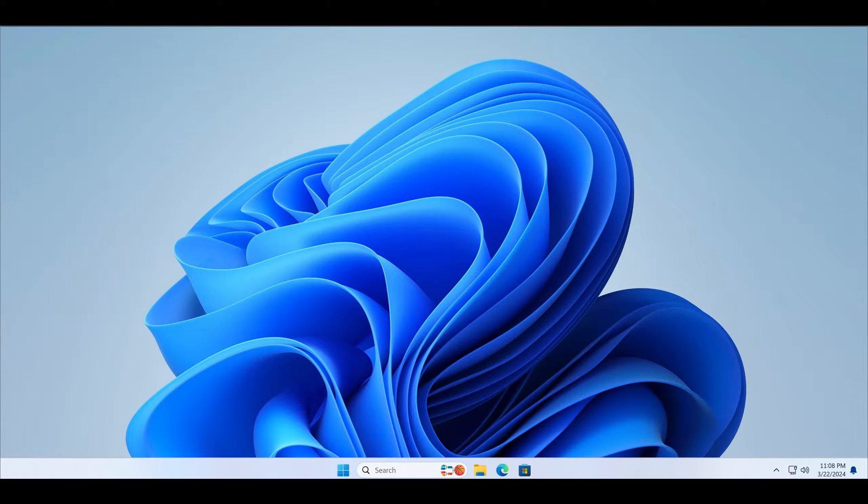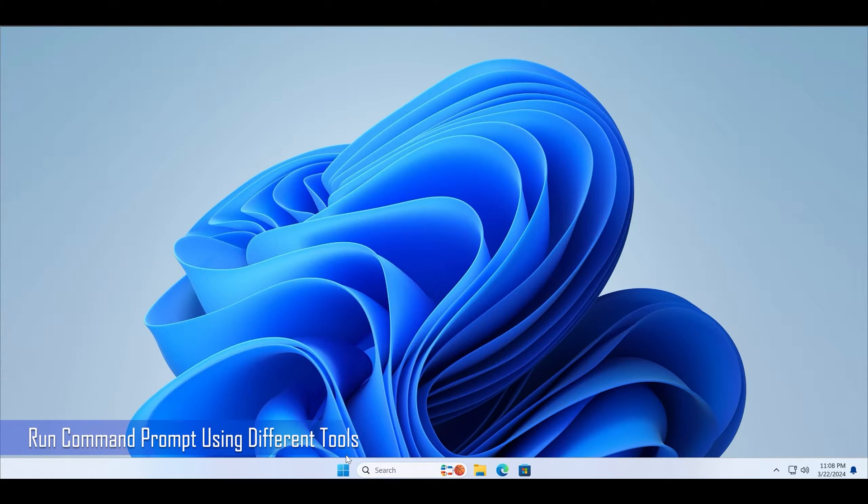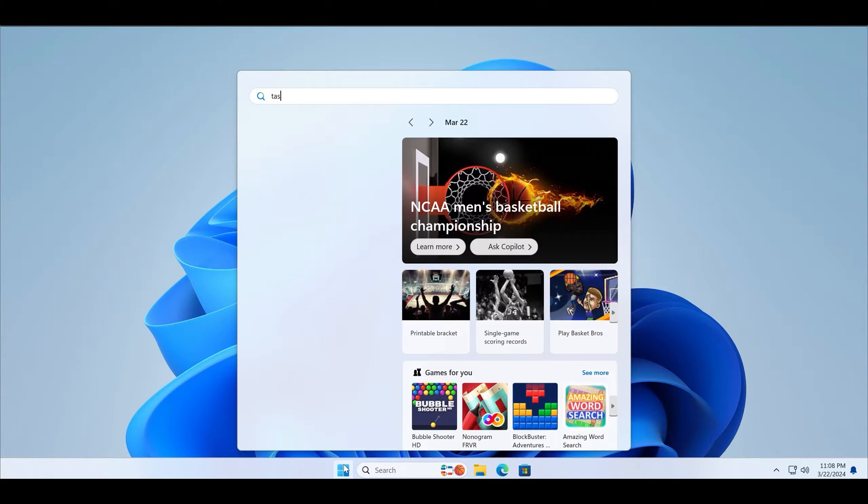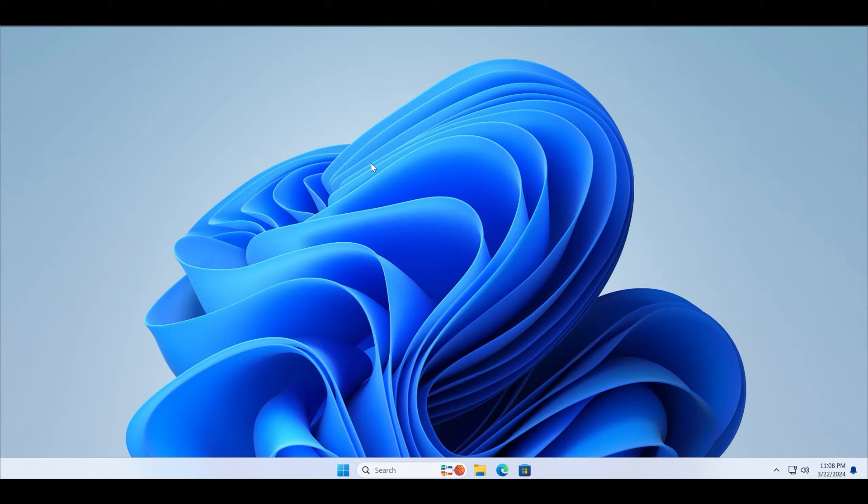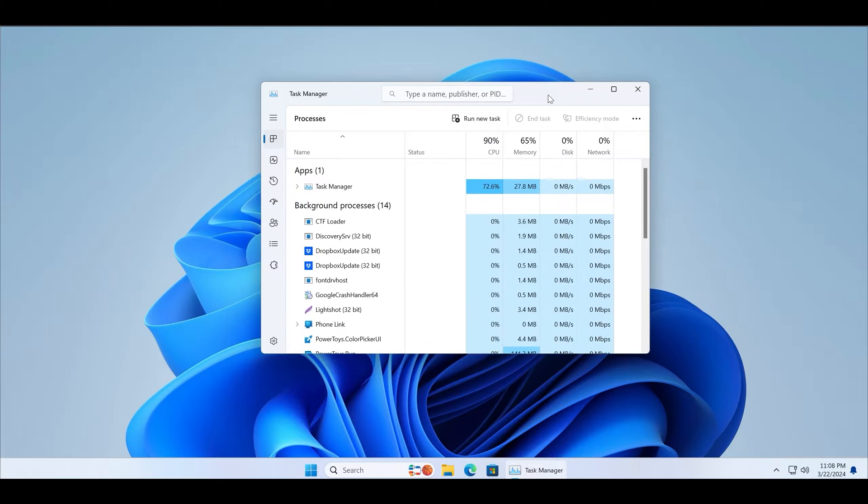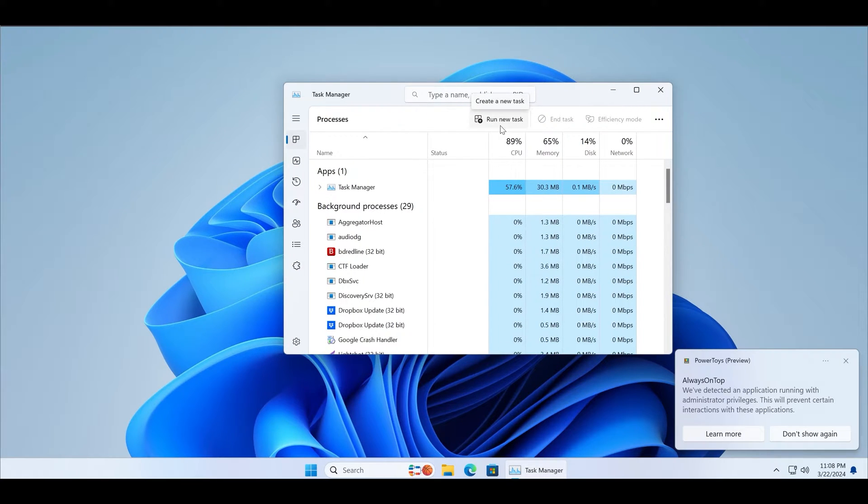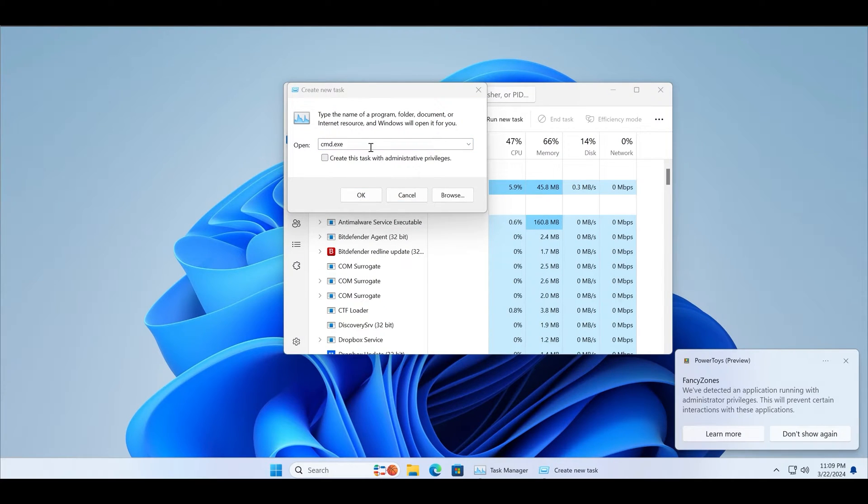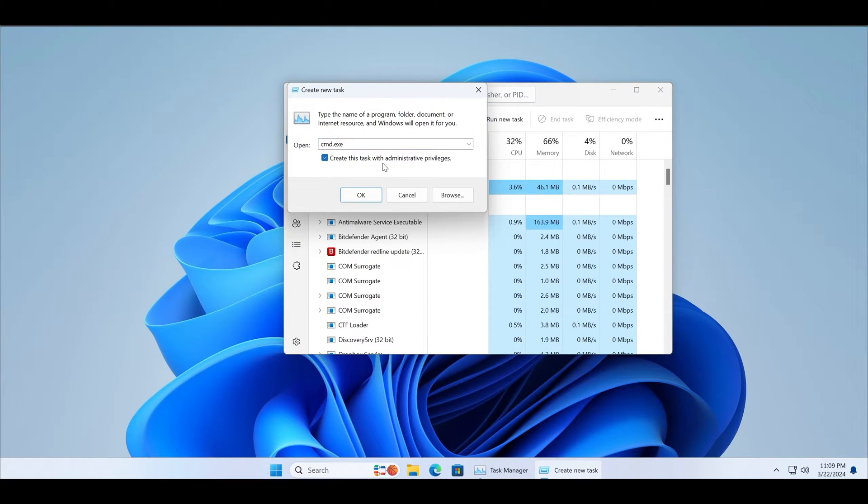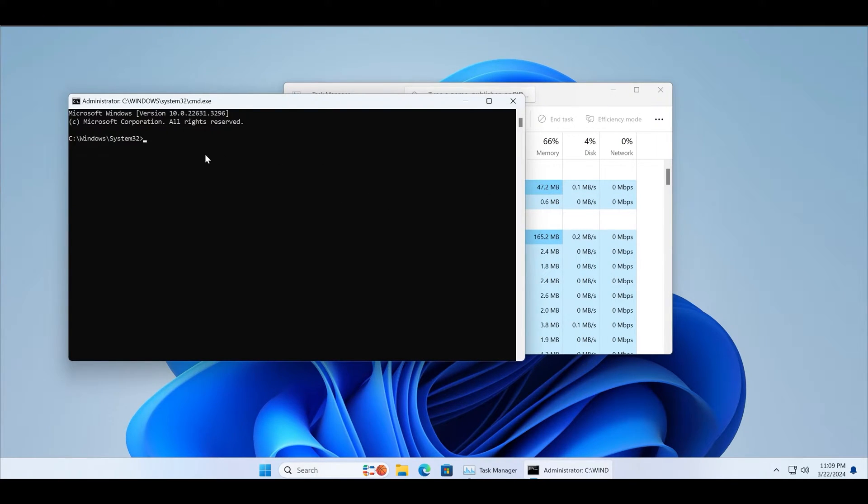First of all, if you cannot run command prompt using the start menu, you can use the task manager to run the exe file directly. Just press Ctrl + Shift + Escape to launch the task manager, then click on the run new task button, type cmd.exe, and click on the create this task with administrator privileges checkbox. Click on the OK button and command prompt will launch.